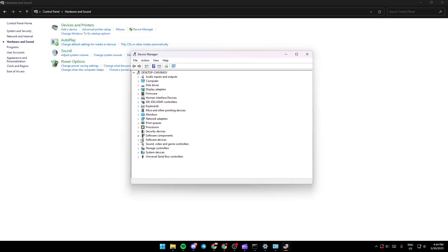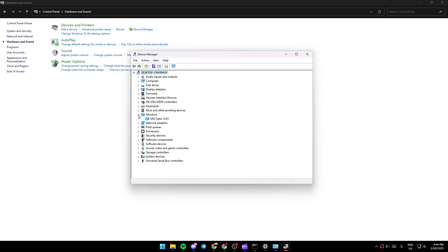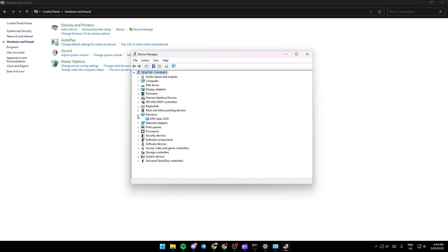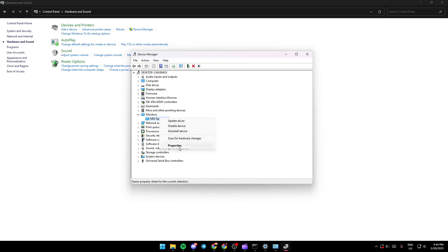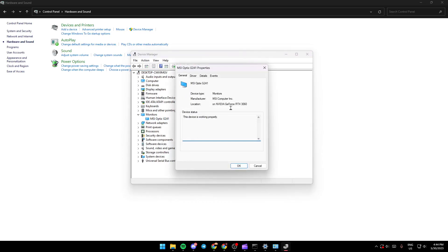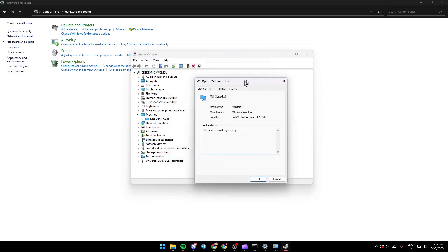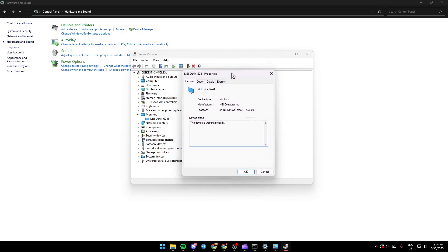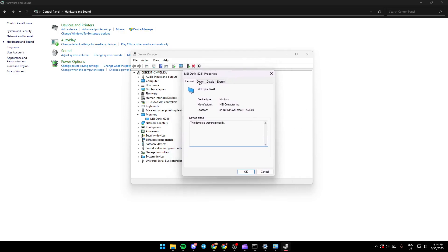Once you're in Device Manager, go to the driver you have a problem with. If you have a problem with the monitor, for example, click on the arrow to find your monitor. Choose it, right-click on it, and go to 'Properties'.